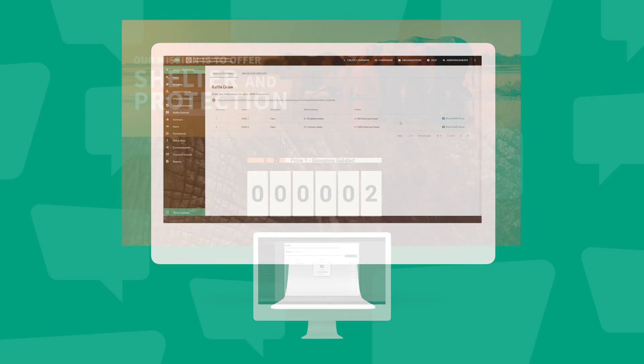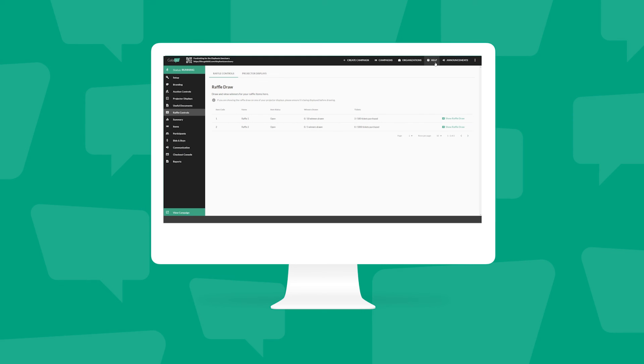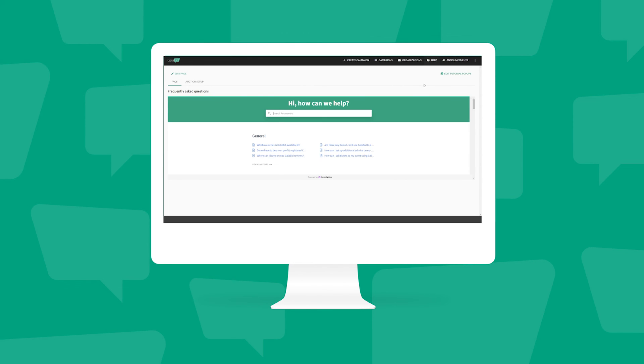You can see more articles and help videos about raffles in the help section on the Galibid dashboard. Thank you for watching.